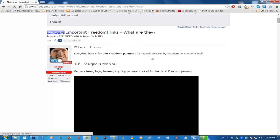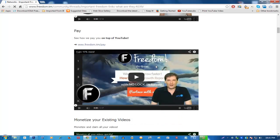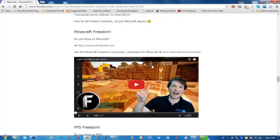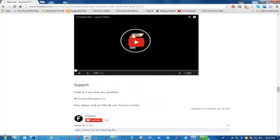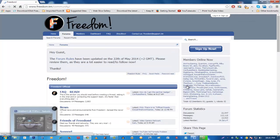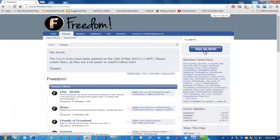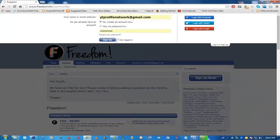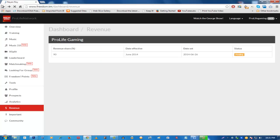The Important tab links to the Freedom forum. You can find 101 designers and important Freedom videos there, including some extras beyond what's shown in the main dashboard. There's also a Community section linking to freedom.tm/community where you can sign up or log in with an existing forum account to interact with the Freedom community.